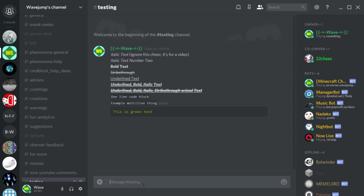So you do three backticks, then CSS, then a new line, then your text like 'this is green text', then another three backticks - and it'll display as green text. You can add anything in between and it'll all become green unless it is actual CSS.